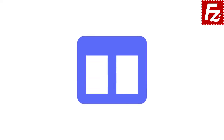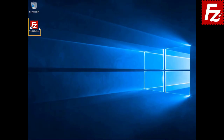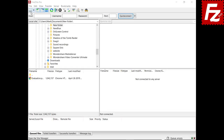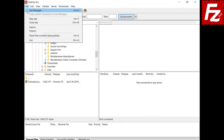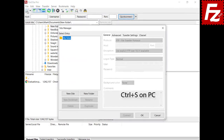In this tutorial you will learn how to use the FileZilla and FileZilla Pro Site Manager. The Site Manager is where you configure and organize the server connections. You can open it from the menu or by pressing Ctrl+S, or Command+S on macOS.